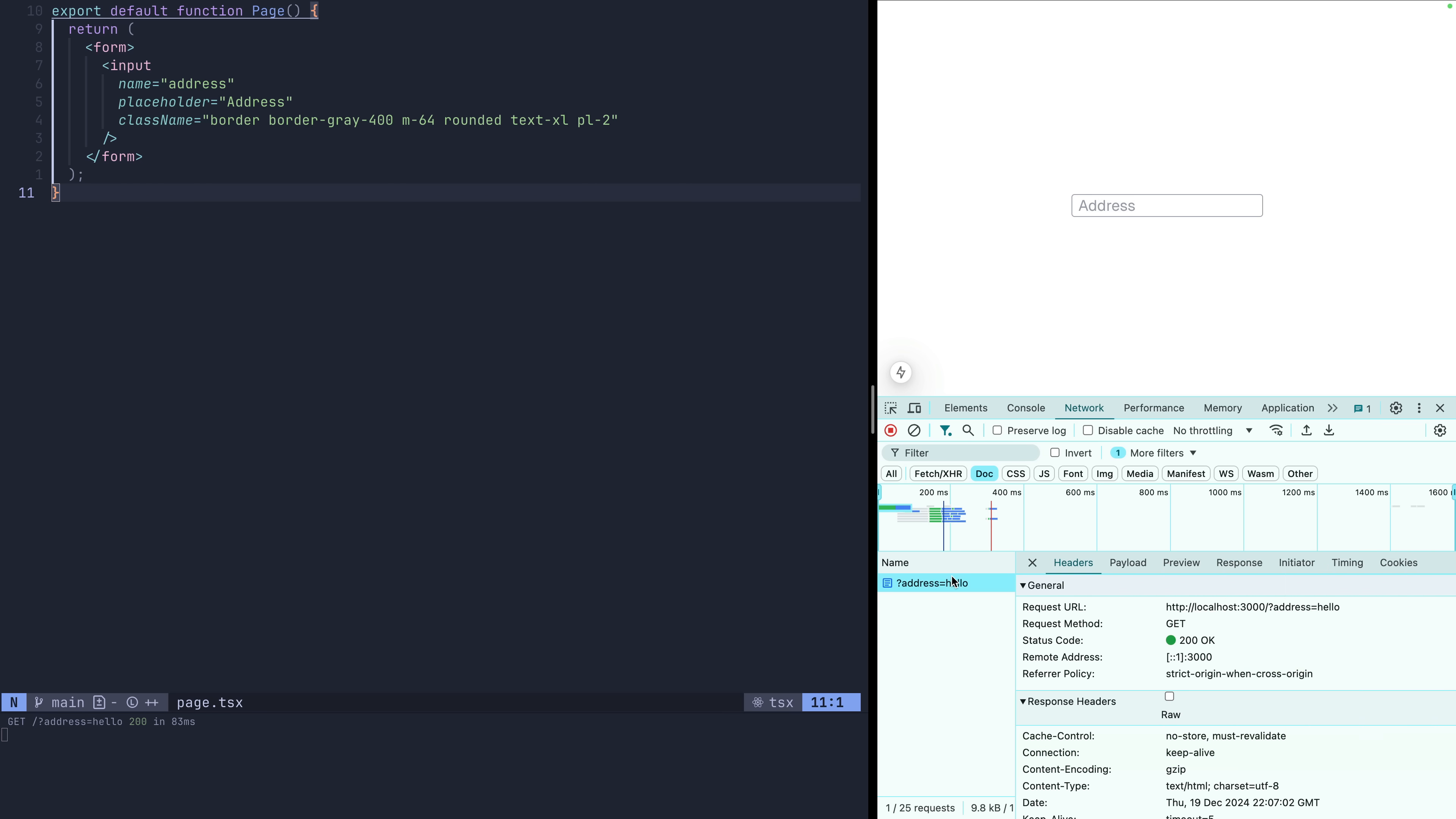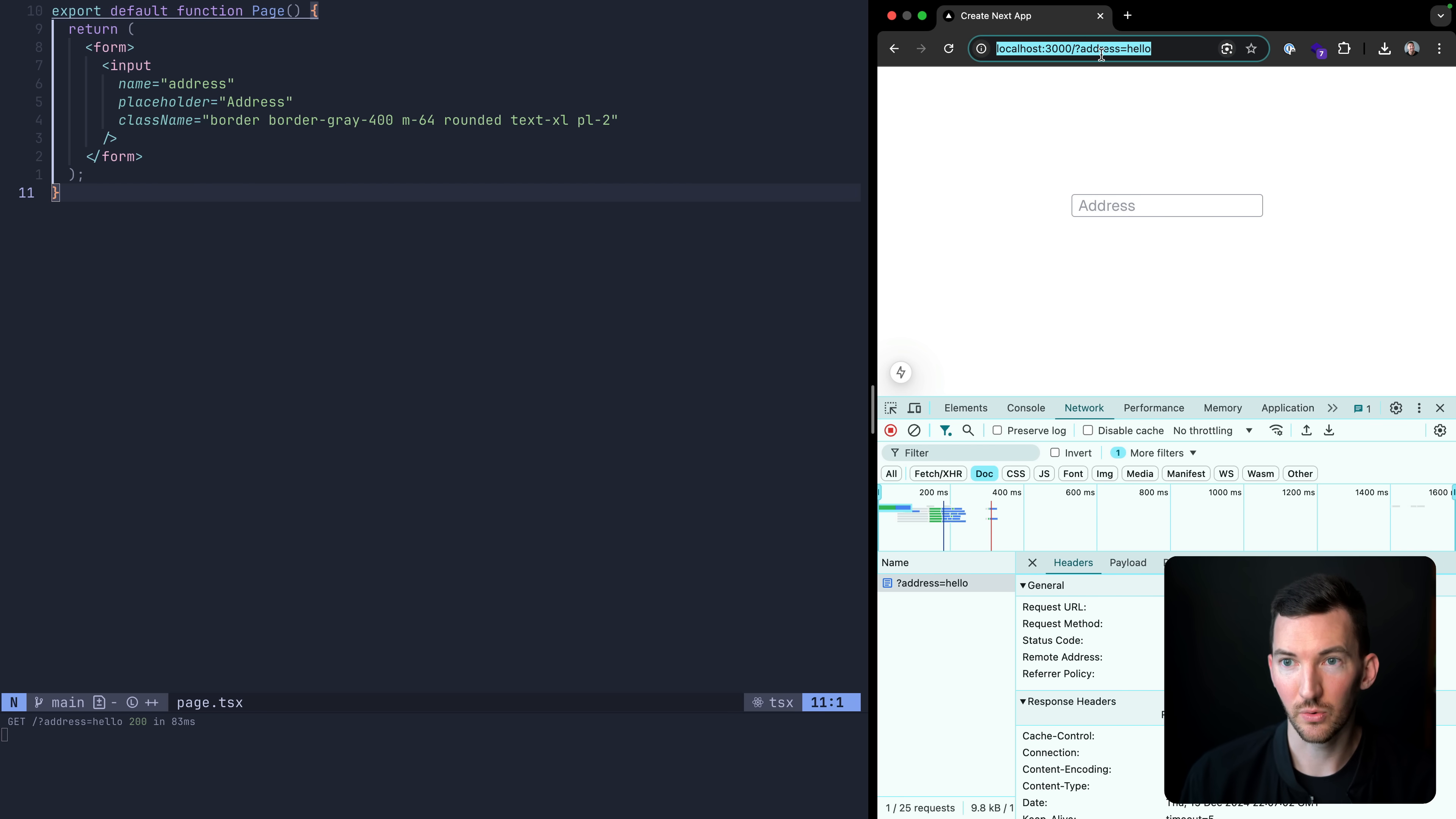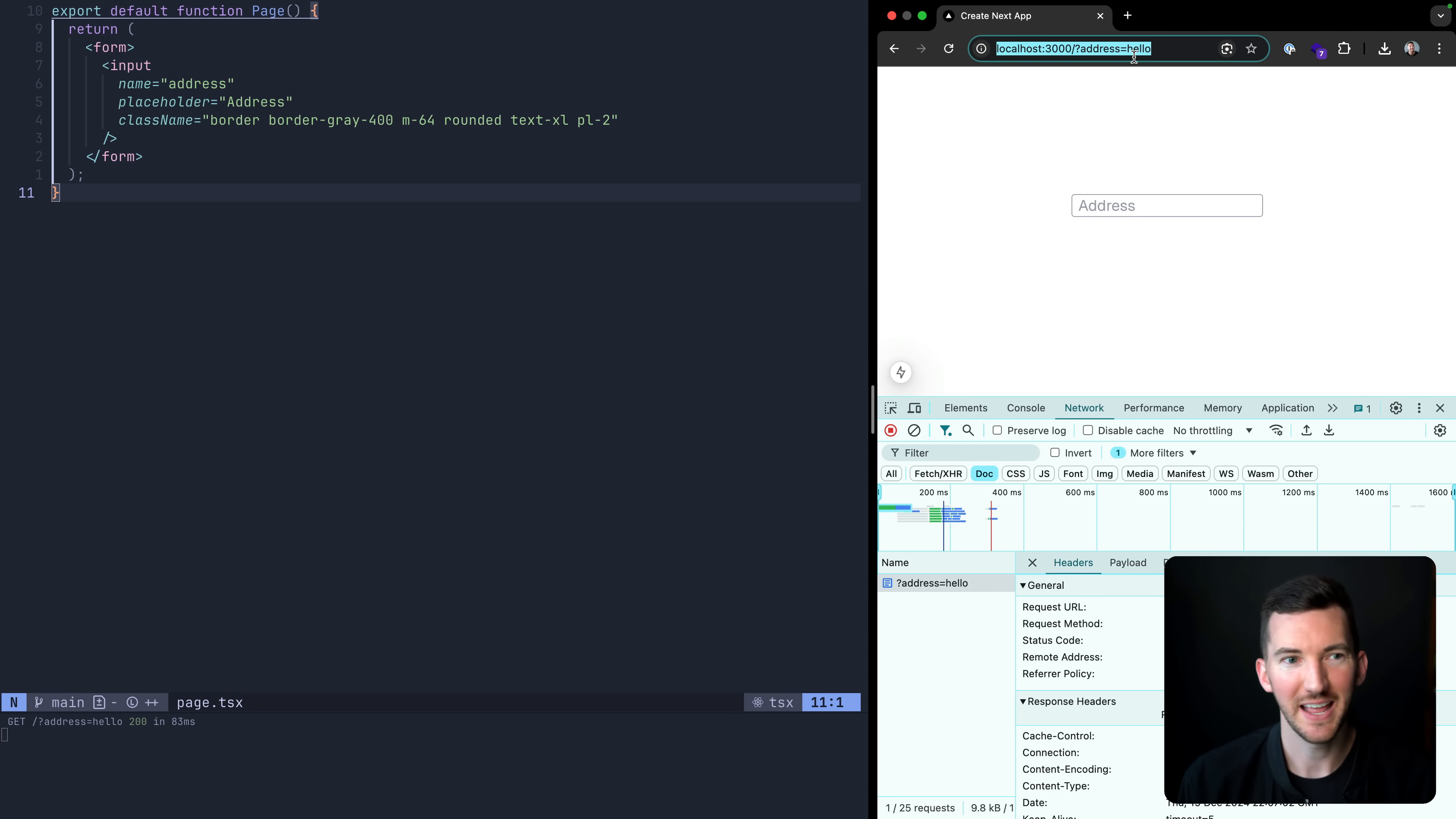It's going to clear out the value, make a get request back to itself, and update the URL with the value. So we have a query param of address, and then we have the value that I entered into the form. This is just a basic default way the browser works with handling forms, and we're going to want to extend this a little bit further.